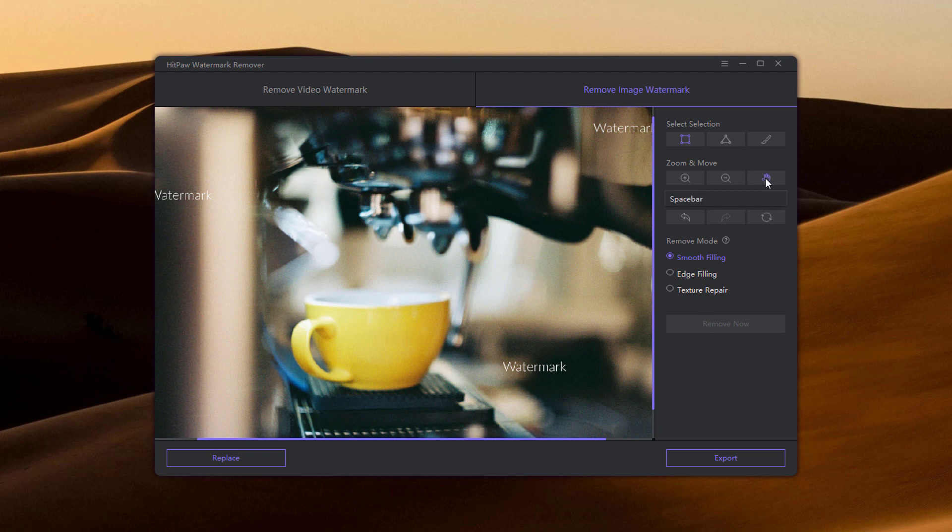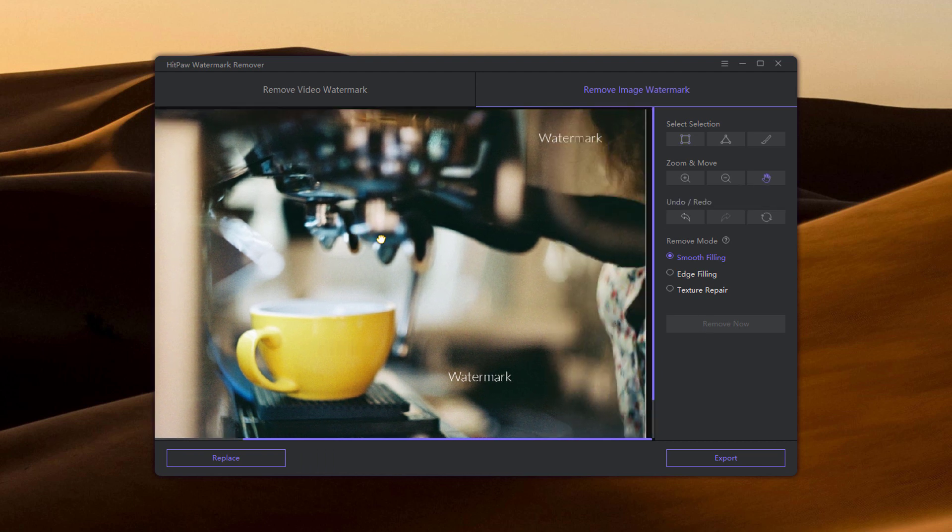So it just takes a second to remove it. You can remove the watermark or whatever you want.